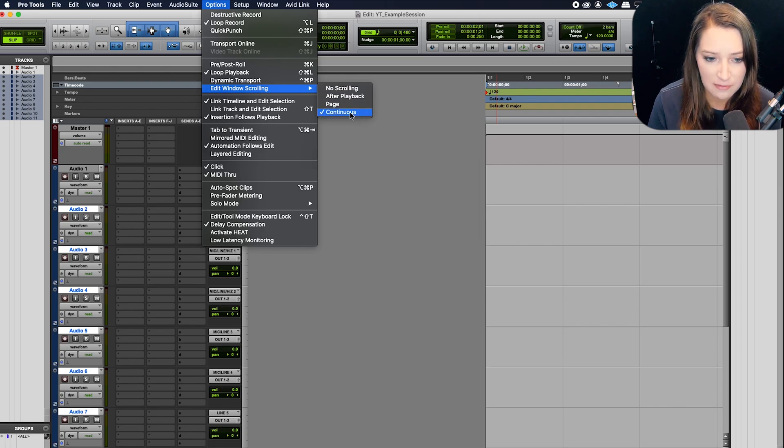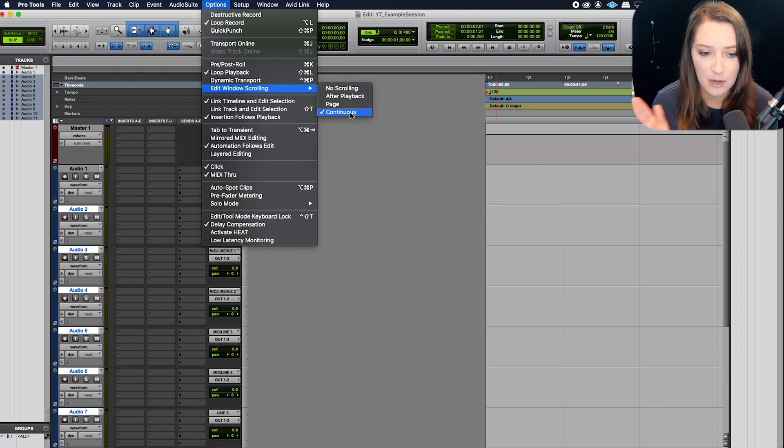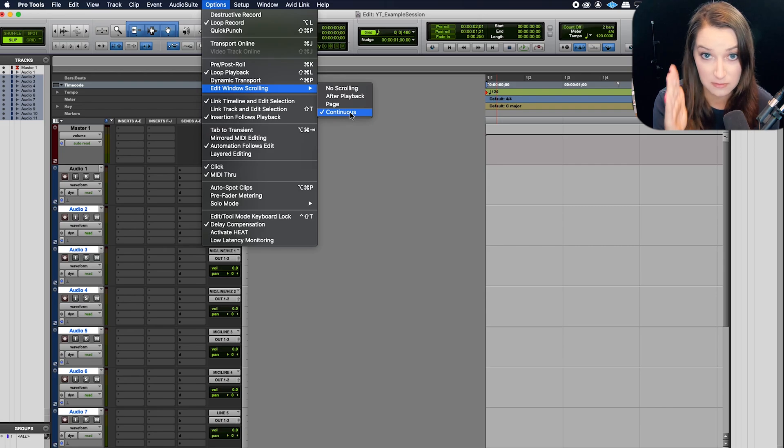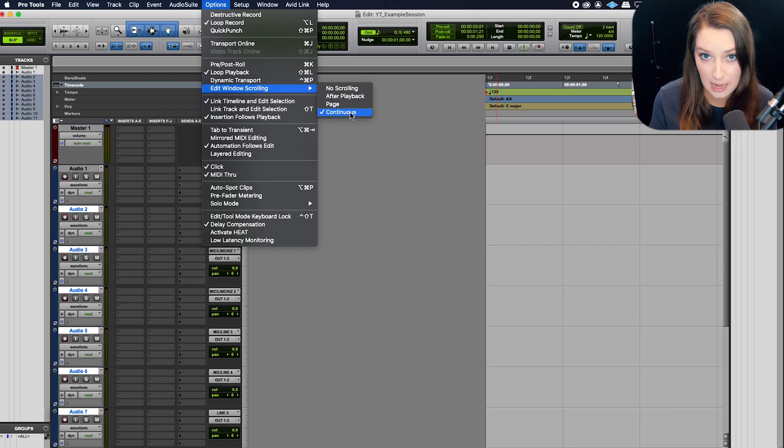So basically we have continuous scroll, which means that no matter what, the playhead is always in the center of the screen. So it's kind of mimicking like a tape system.